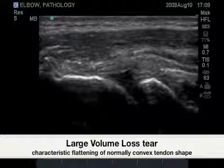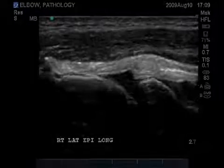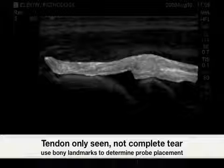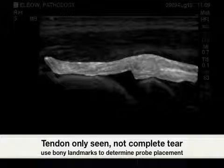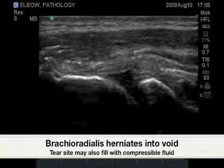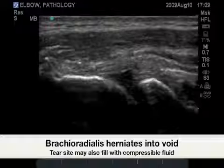Less noticeable is the full thickness tear to the common extensor tendon. Upon compression, the brachioradialis muscle herniates into the void created by the full thickness tear.